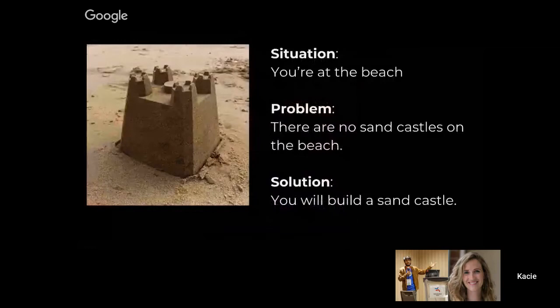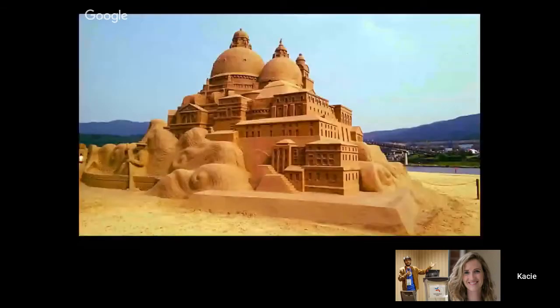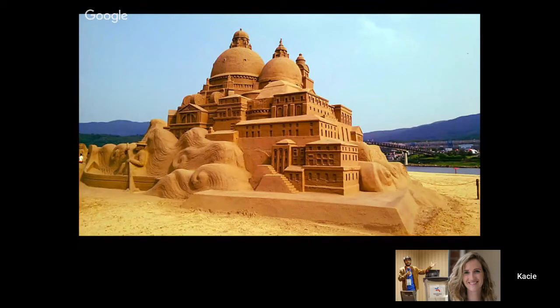Here's the situation: you are at the beach, and there are no sandcastles on the beach — that doesn't really feel like a beach day. So your solution is you're going to build a sandcastle. Probably not like the grand example shown, but it might be what you have in mind. That is the big idea — a gorgeous sandcastle would really make this beach so much better.